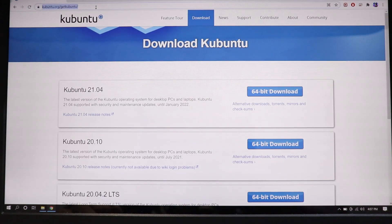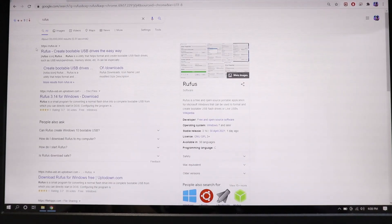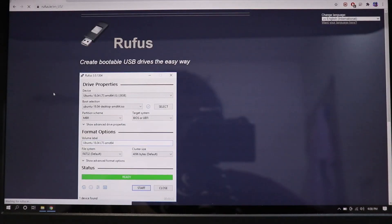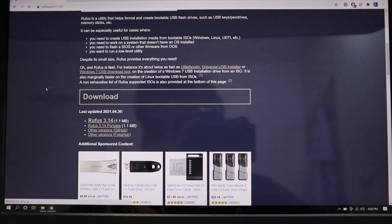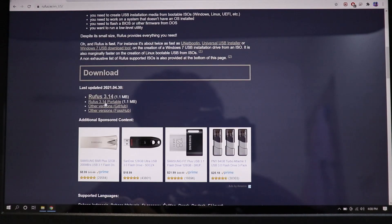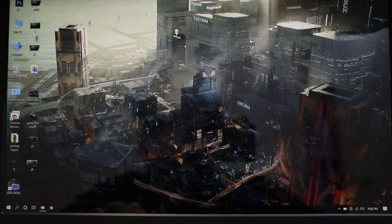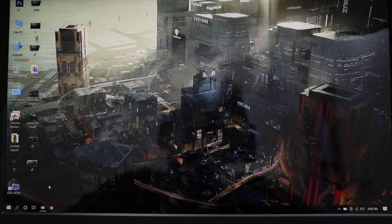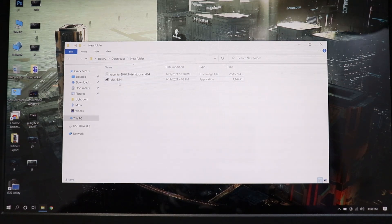Let's search for Rufus and go to this page — again you can find a link down in the description of this video. Here you have to just download Rufus, click on that and that is basically it. I'm gonna just close the browser. After I've downloaded those two things, here they are: one is the Rufus software and one is the Kubuntu ISO file. I'm gonna double click on the Rufus software.